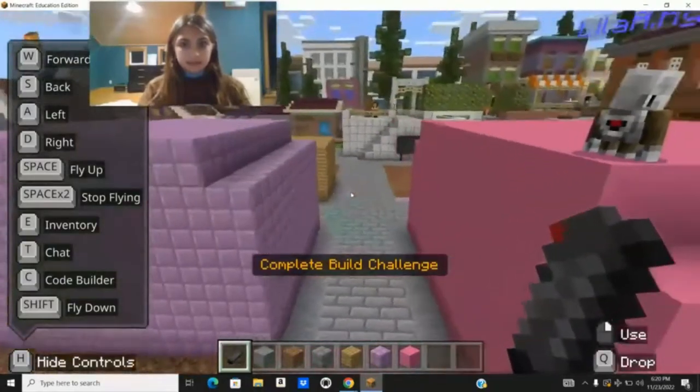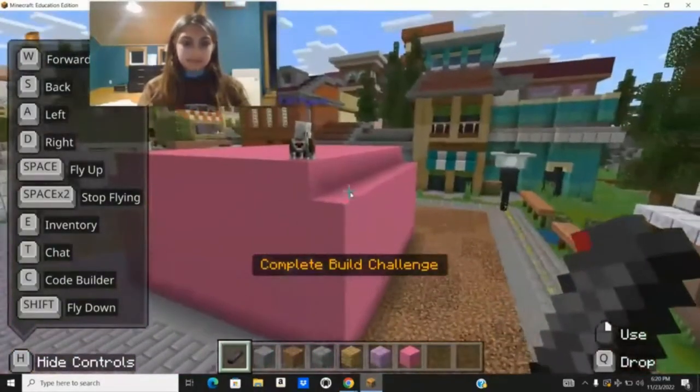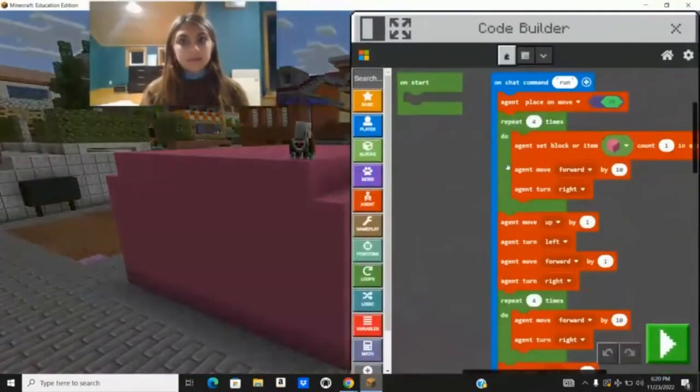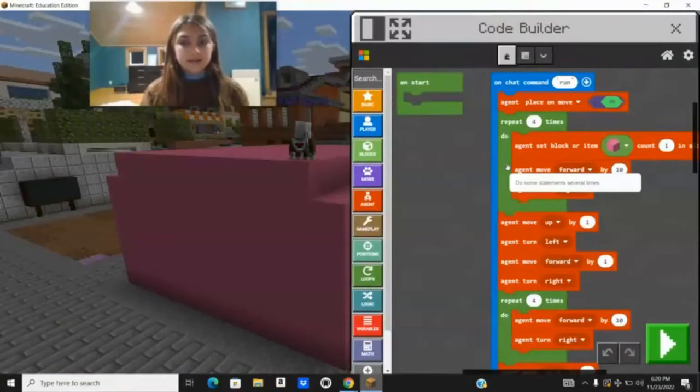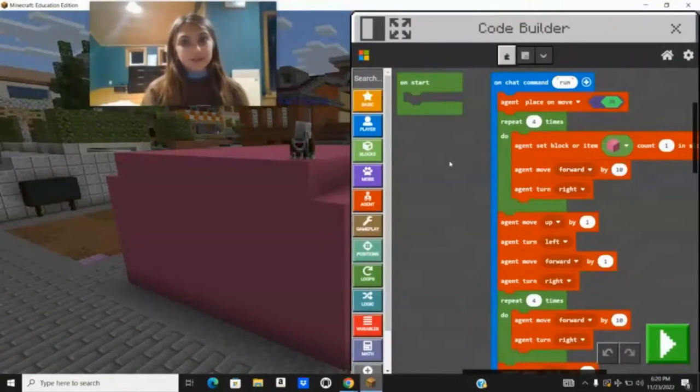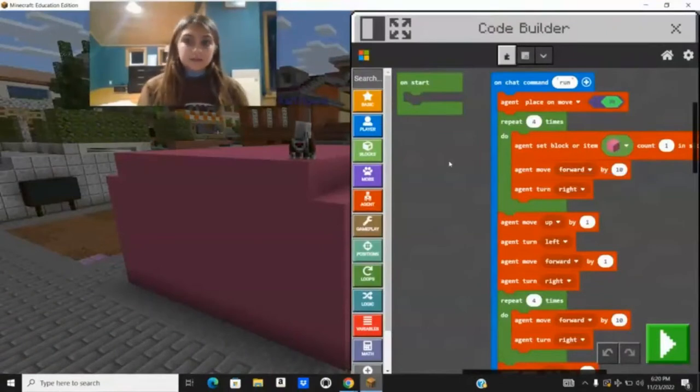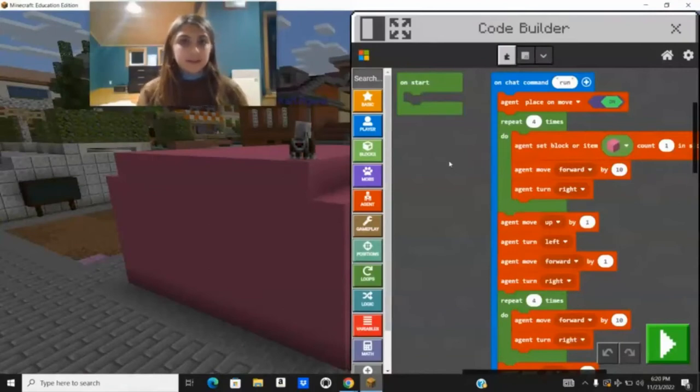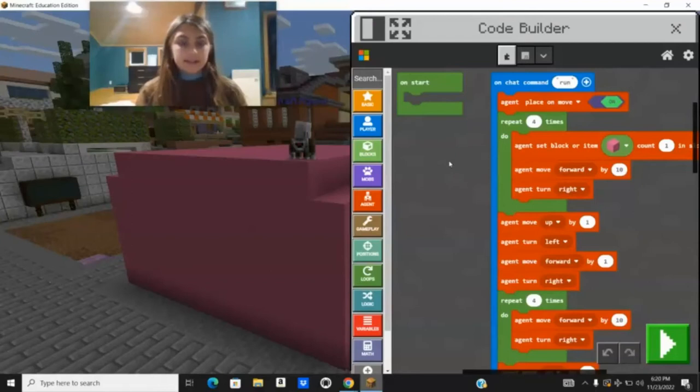But I'll show you guys the code. This is my code. There is loops in it. So I feel like I should teach you guys what loops are. Loops are kind of difficult when you first learn it, but then it gets easier as you use them more.